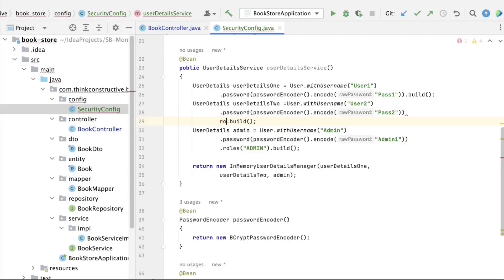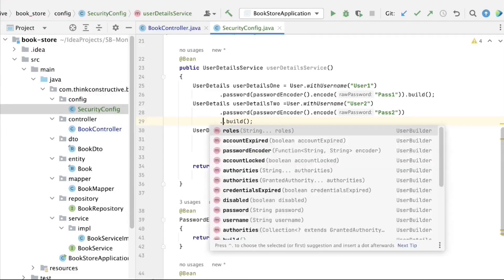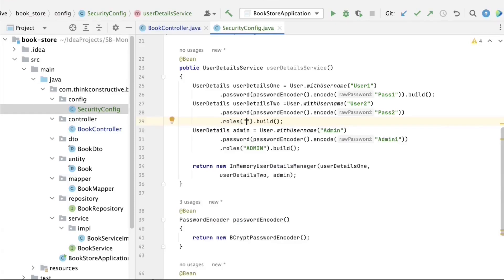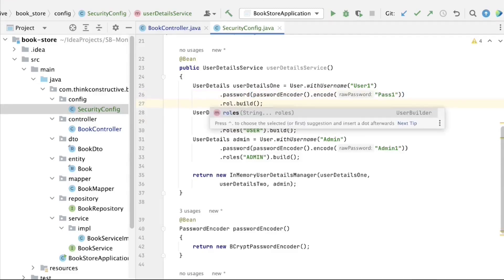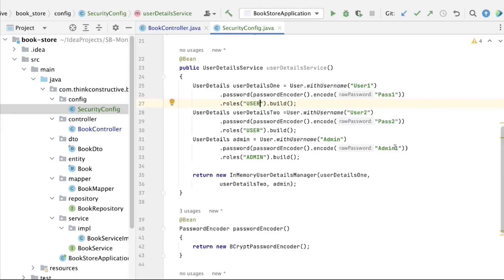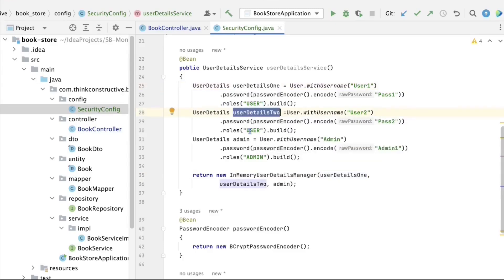I call the roles method and give 'user' as the role for user2, and the same 'user' role for user1 as well. So user1 and user2 both have the role 'user' and will be able to access the same URLs permitted for that role, whereas the admin user has the role 'admin' and can only access URLs allowed for admin.